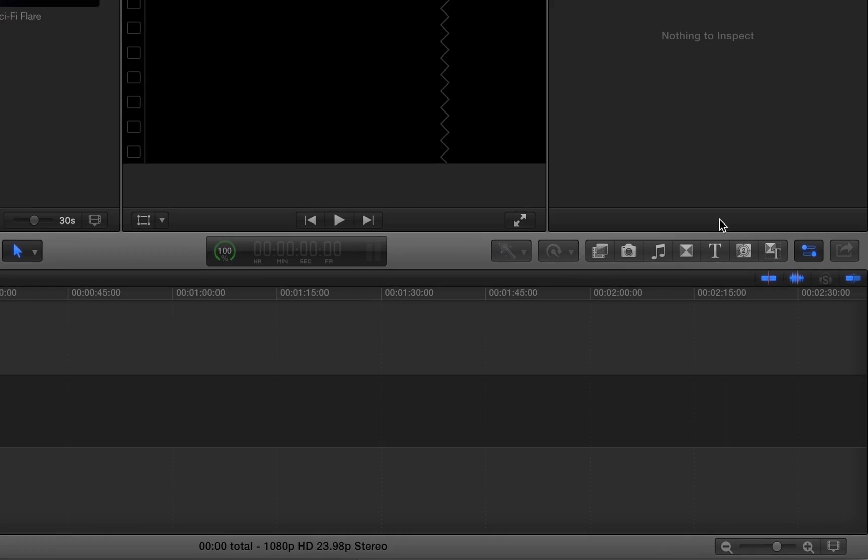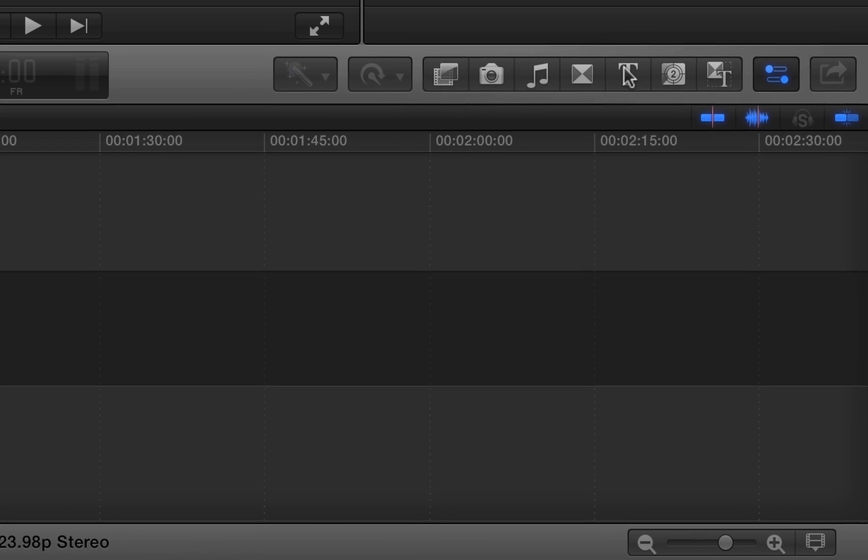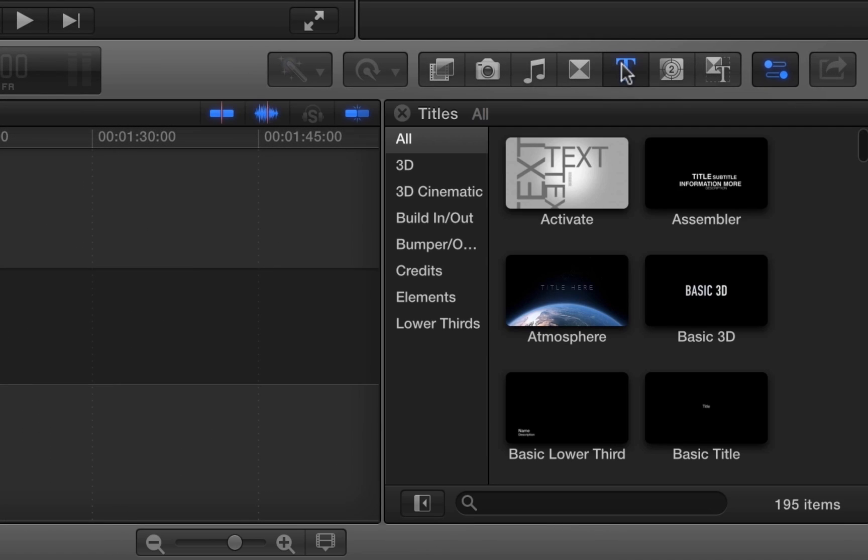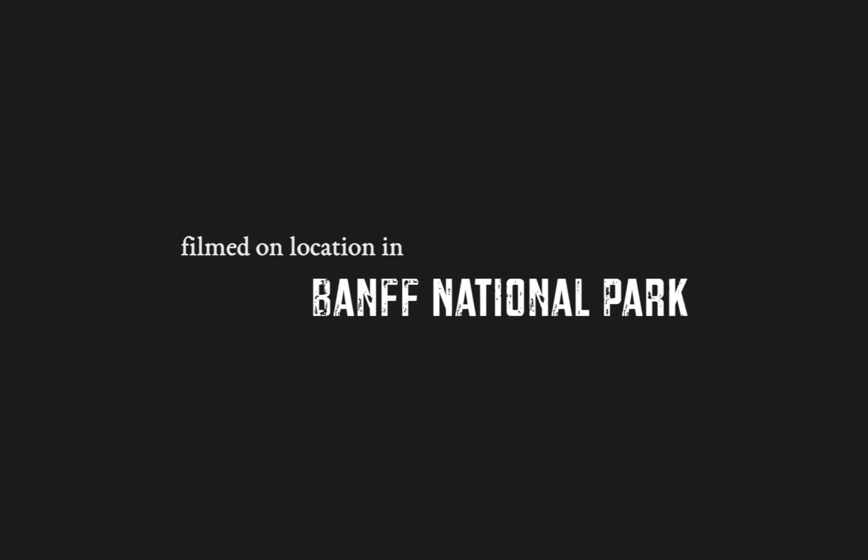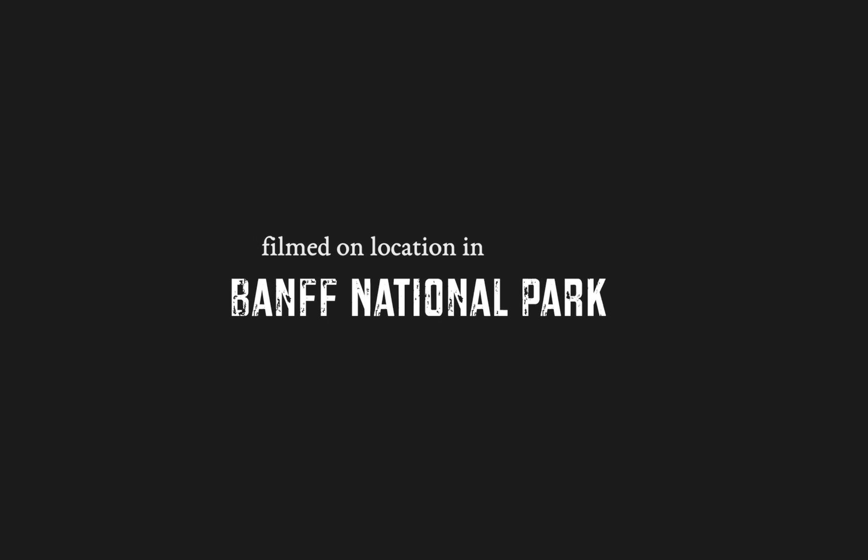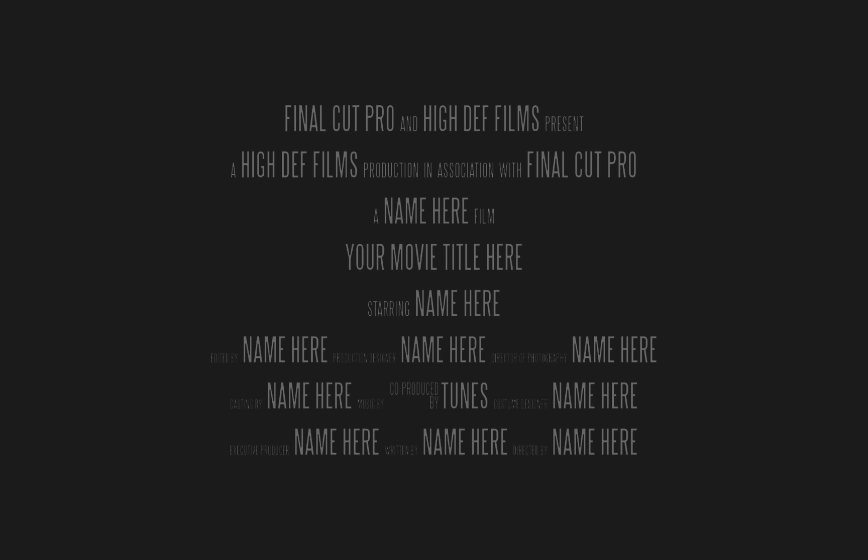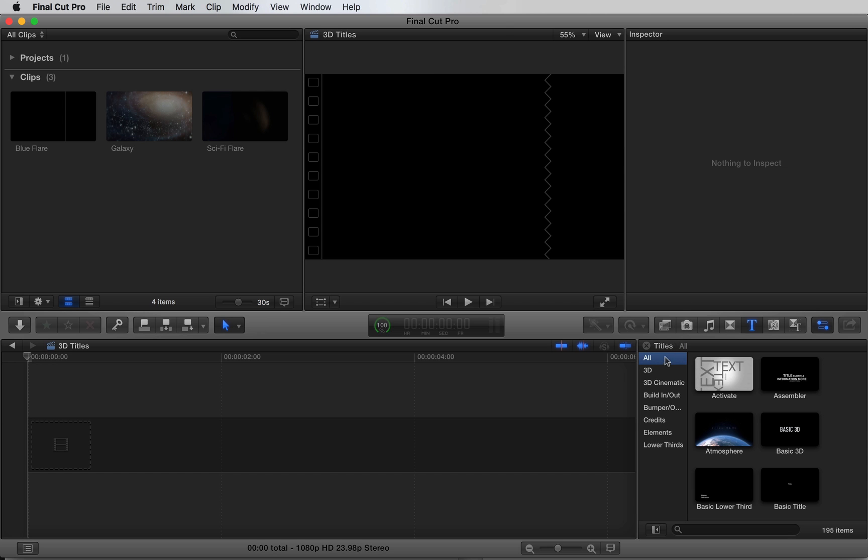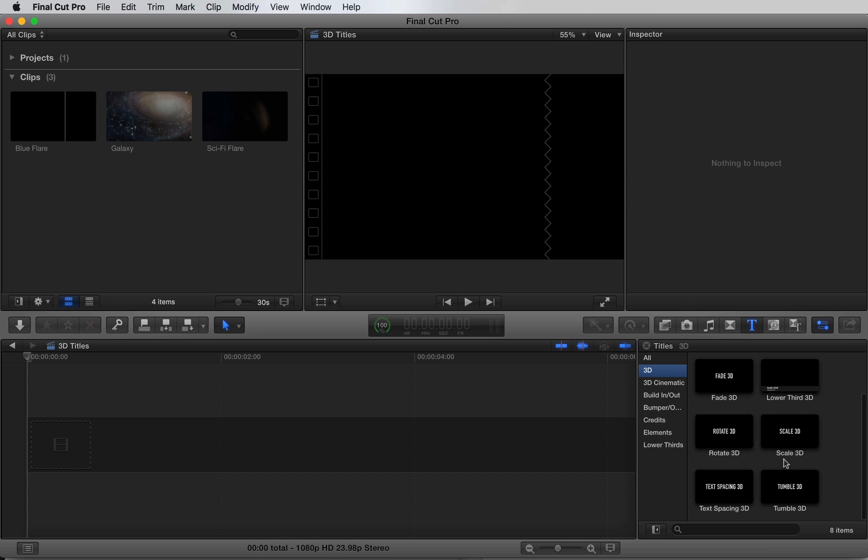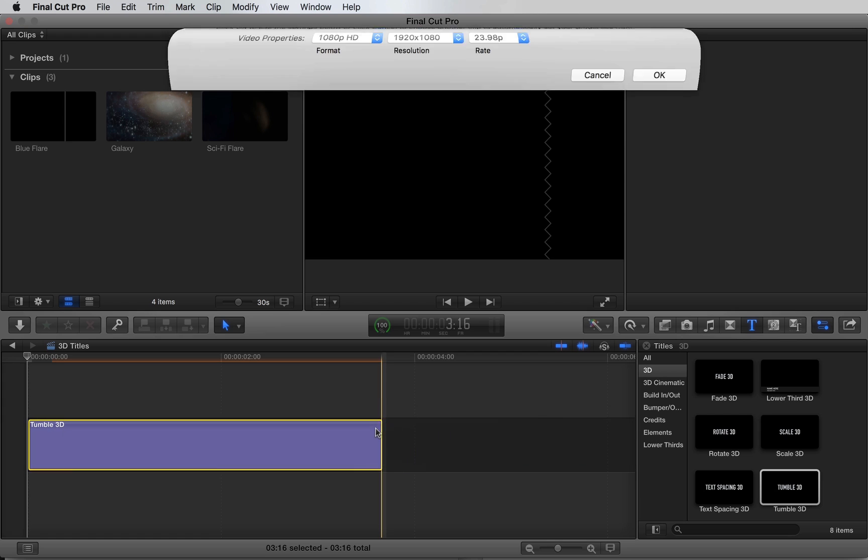I'm going to begin by opening the title browser here. Final Cut Pro offers nearly 200 pre-made title animations, so no matter what project you're working on, you should find what you're looking for. I'm going to select the 3D tab, drag and drop Tumble 3D into the timeline.